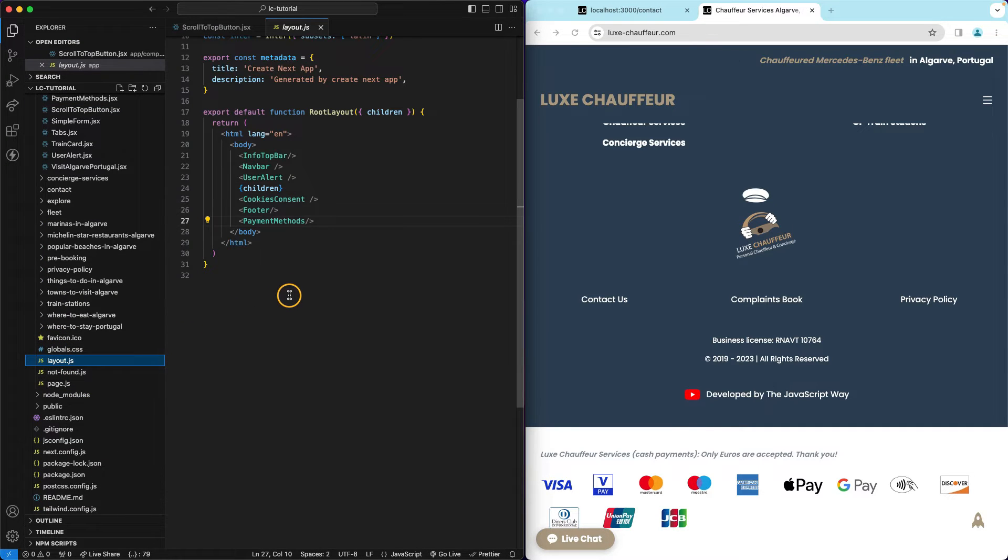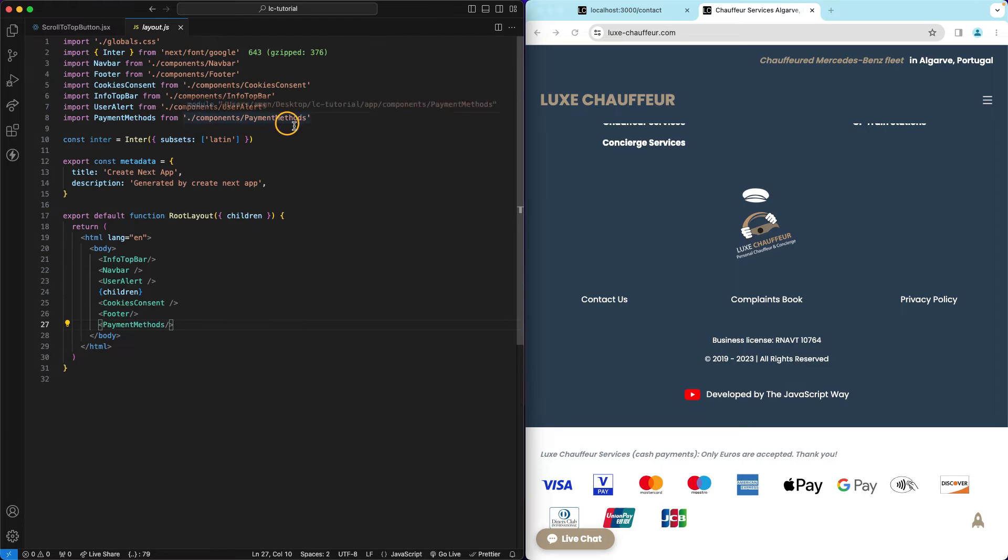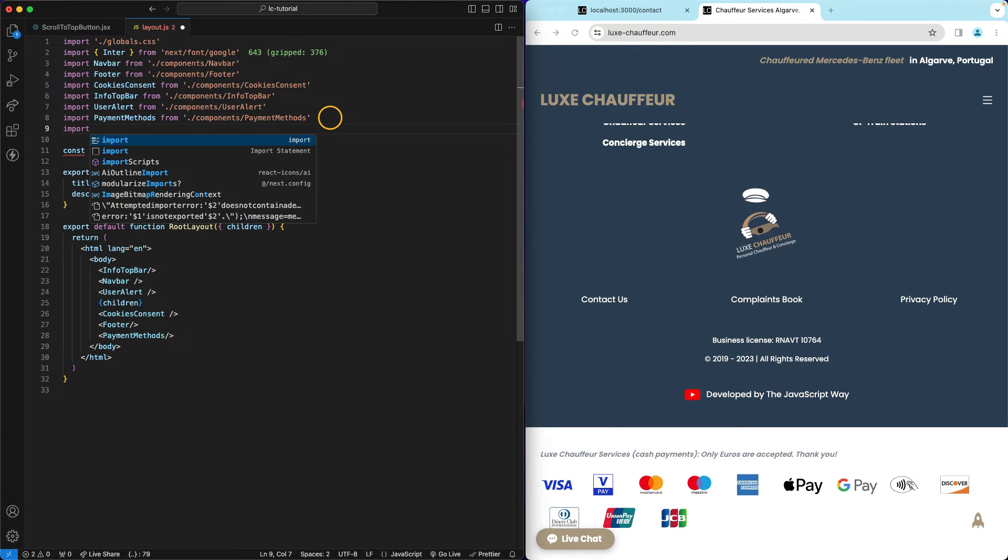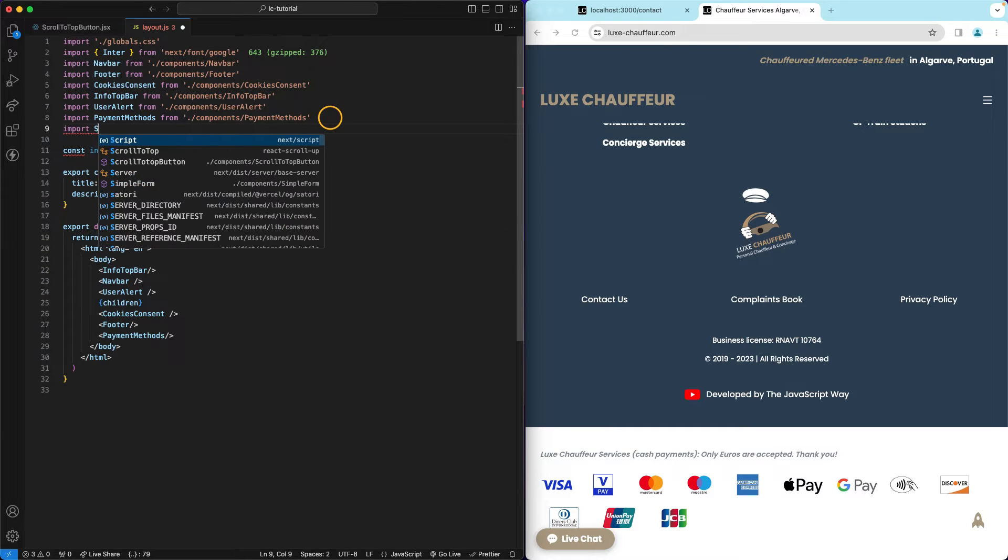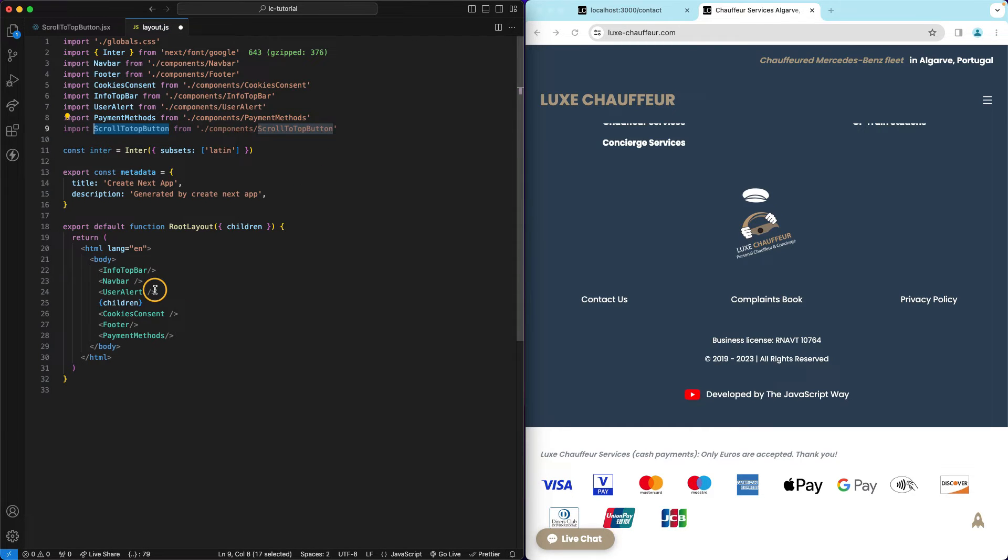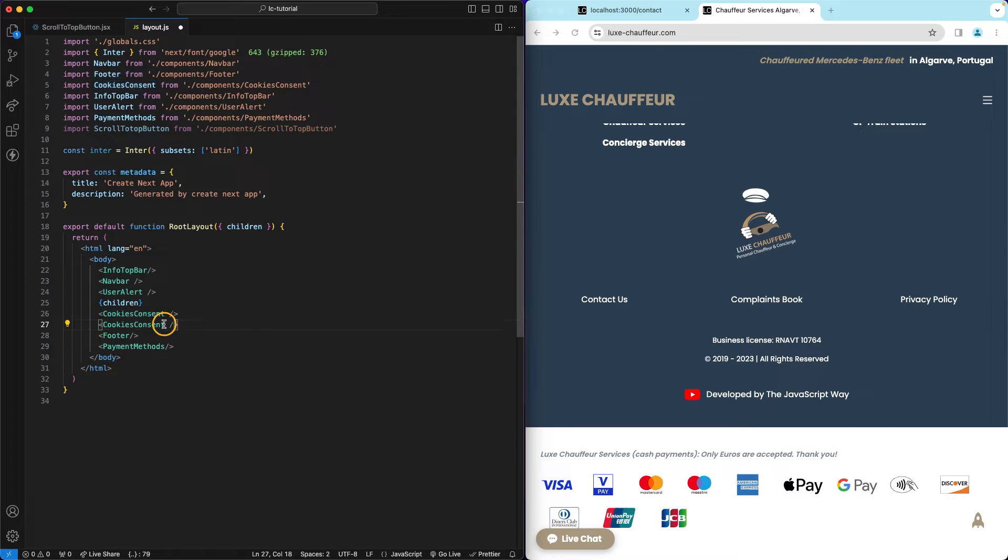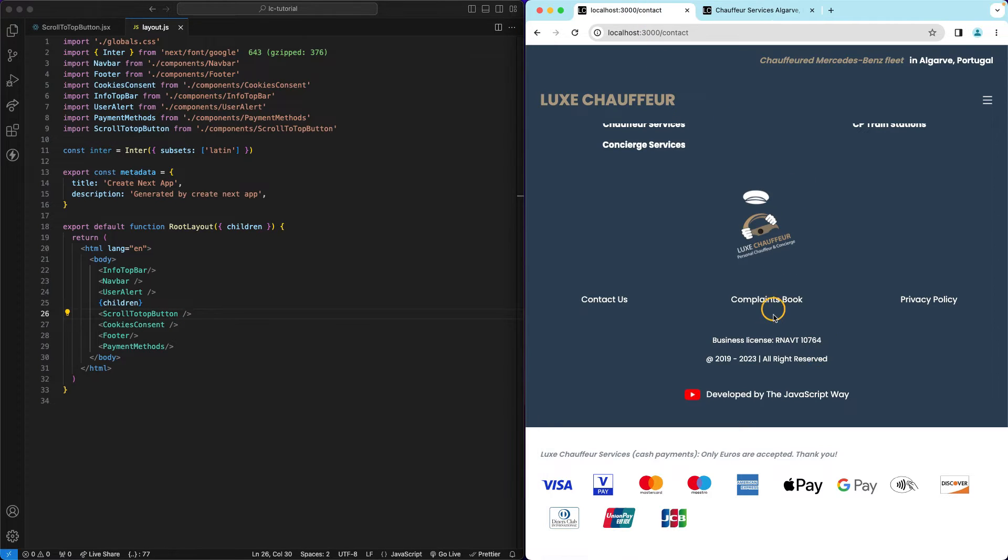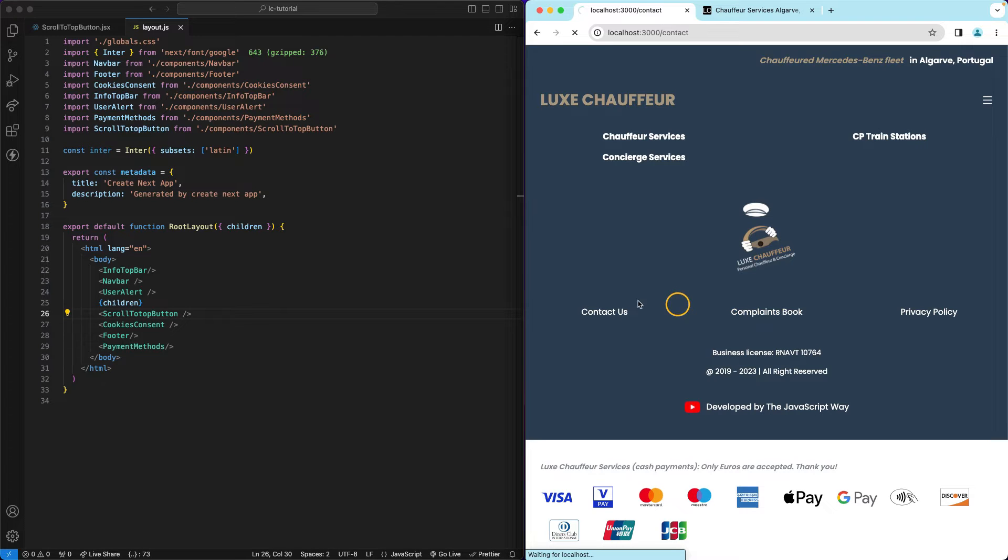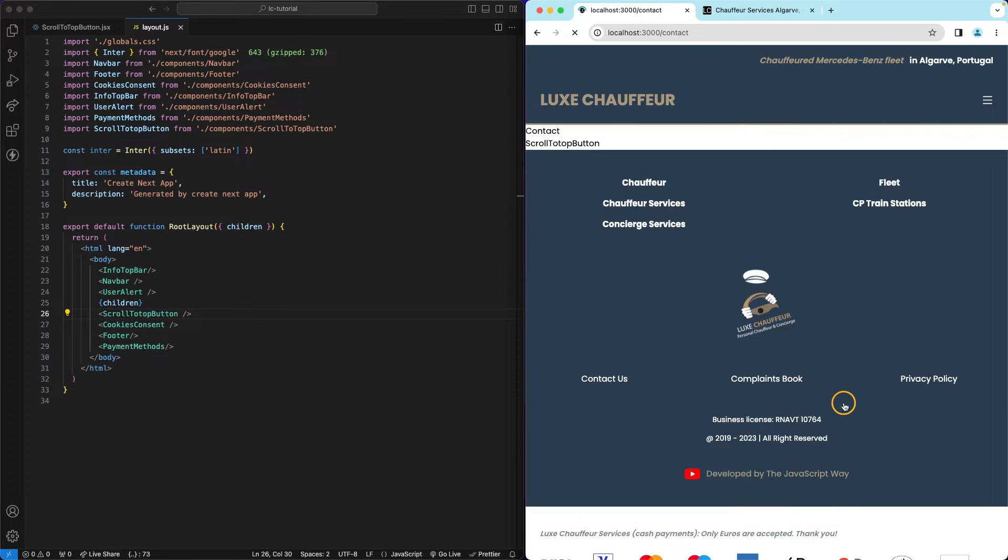And importing scroll to top. Import scroll to top button from components, right. And you can place this pretty much anywhere but I'm gonna place this right below the children. So this is what we want to have and now we can go and build this up.